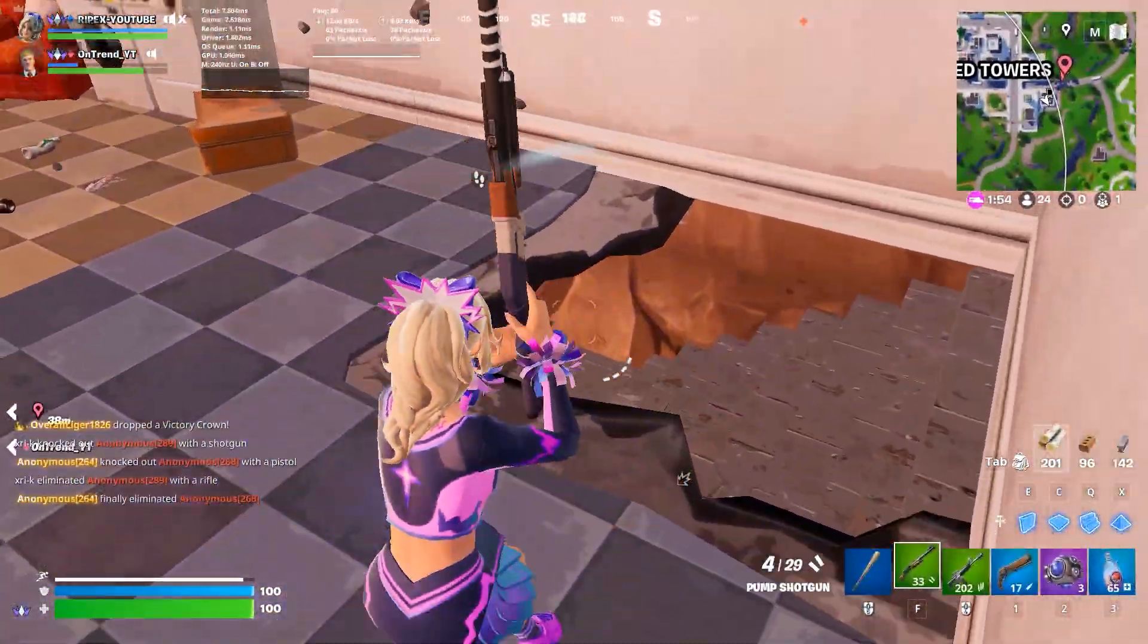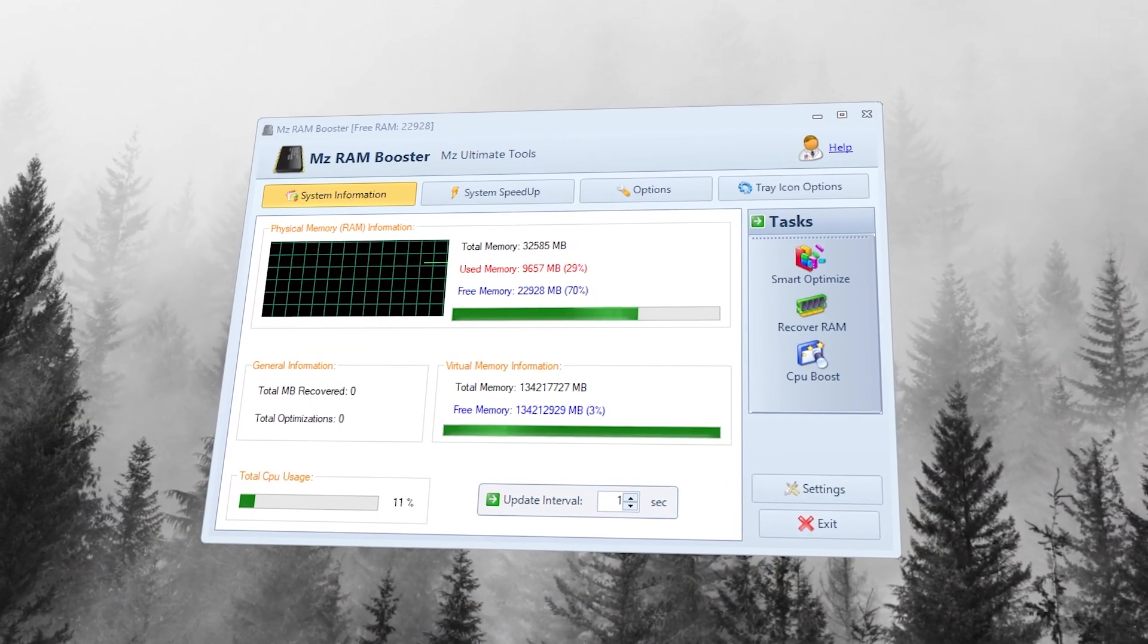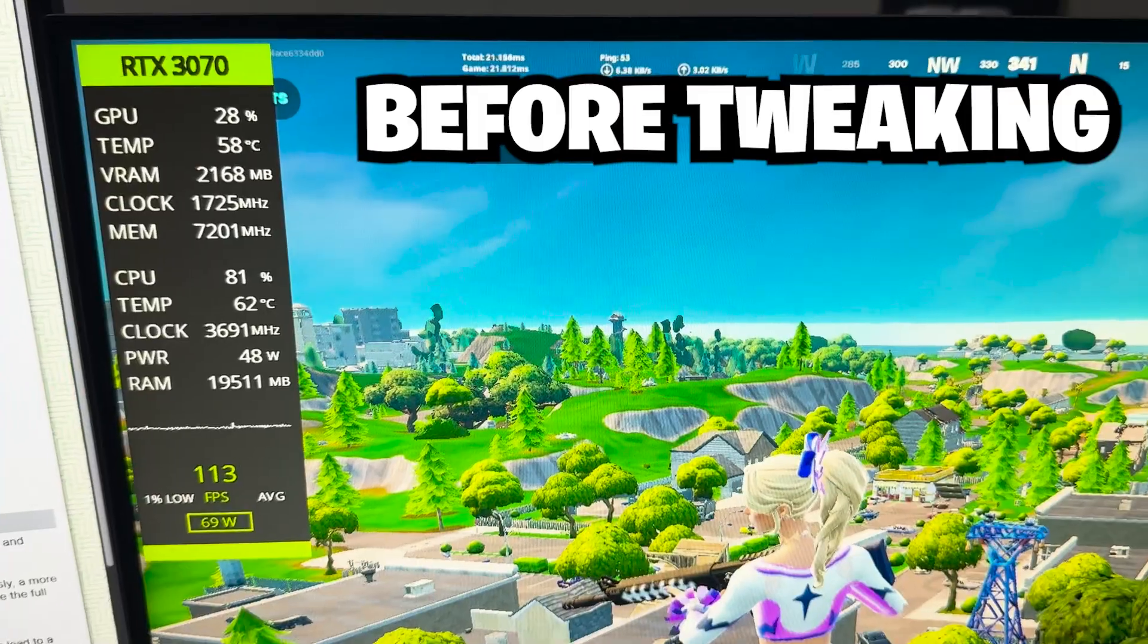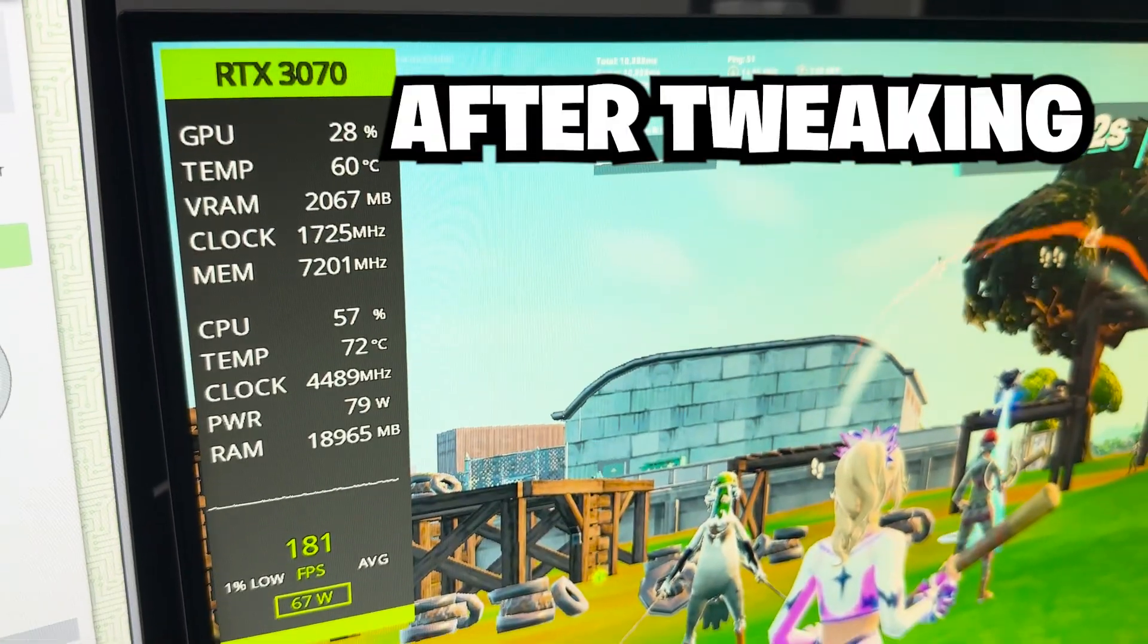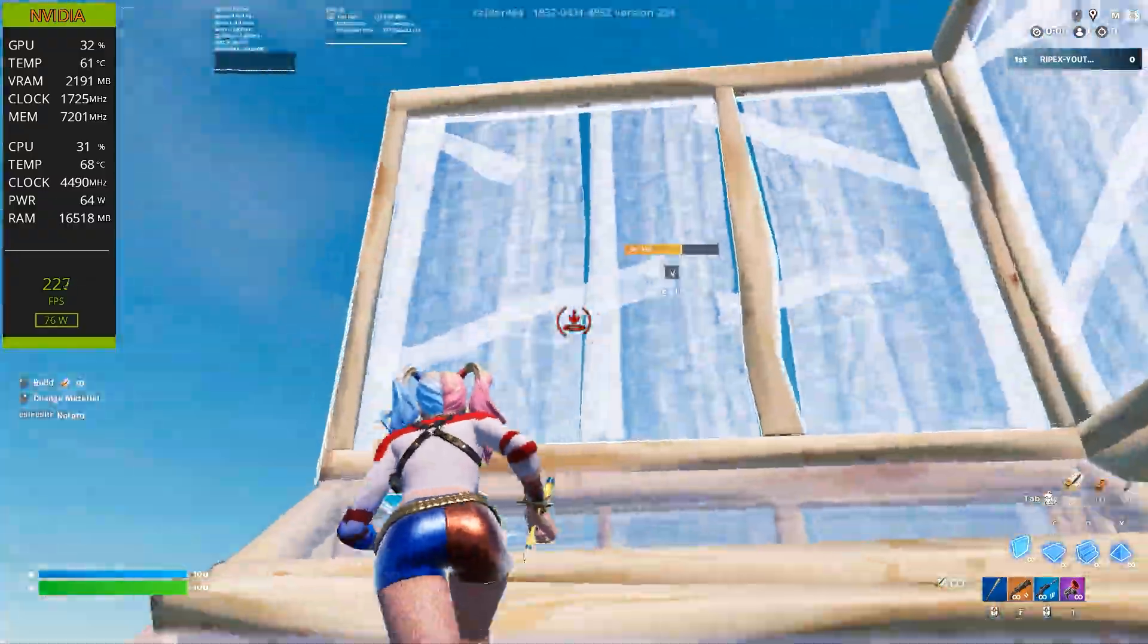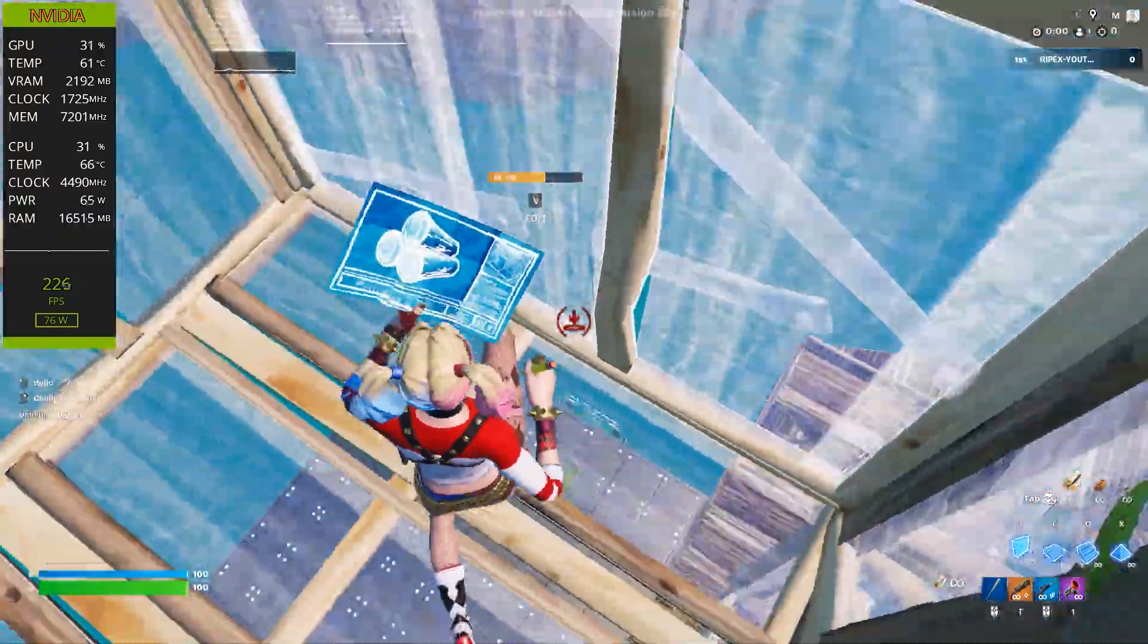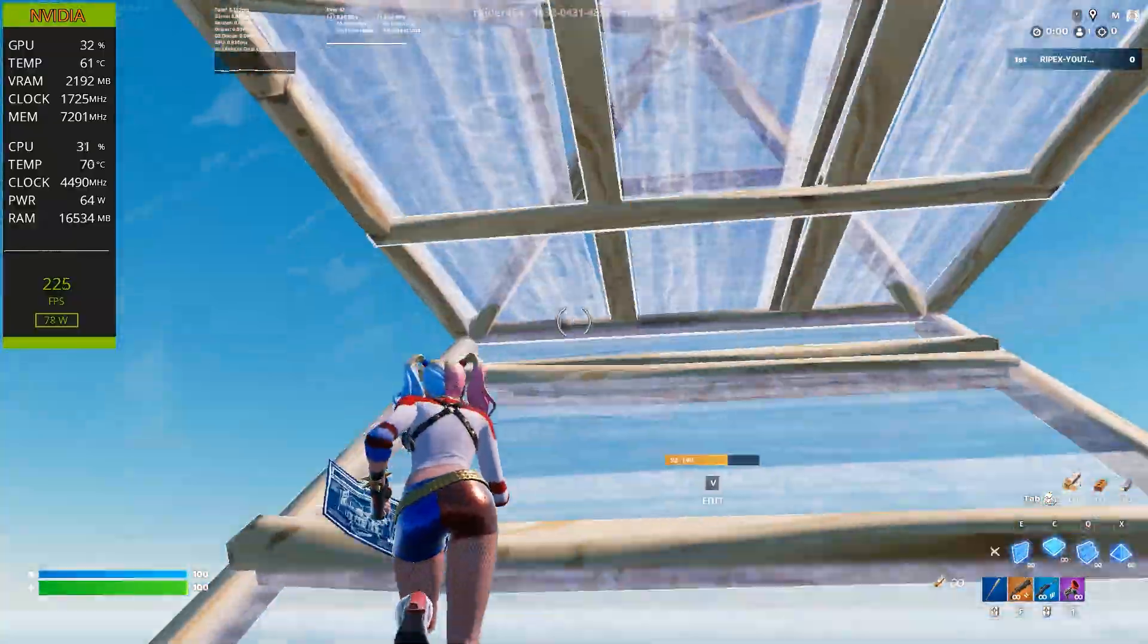This video is about one of the most underrated optimization tools, and that literally gave me 50 more FPS in Fortnite, and now my games feel way smoother and more responsive.